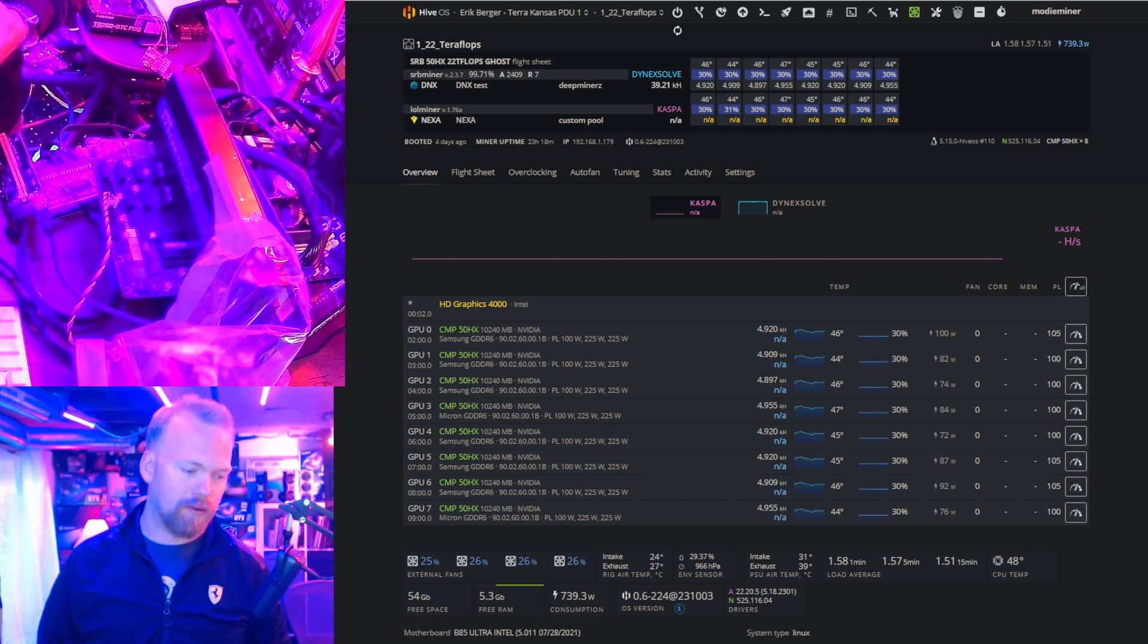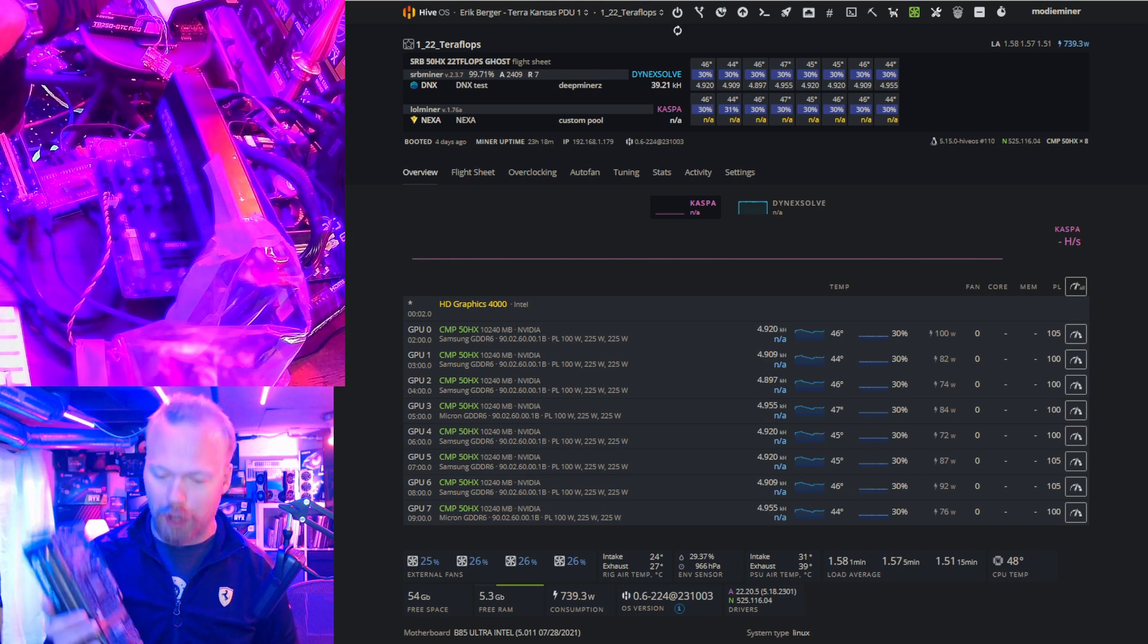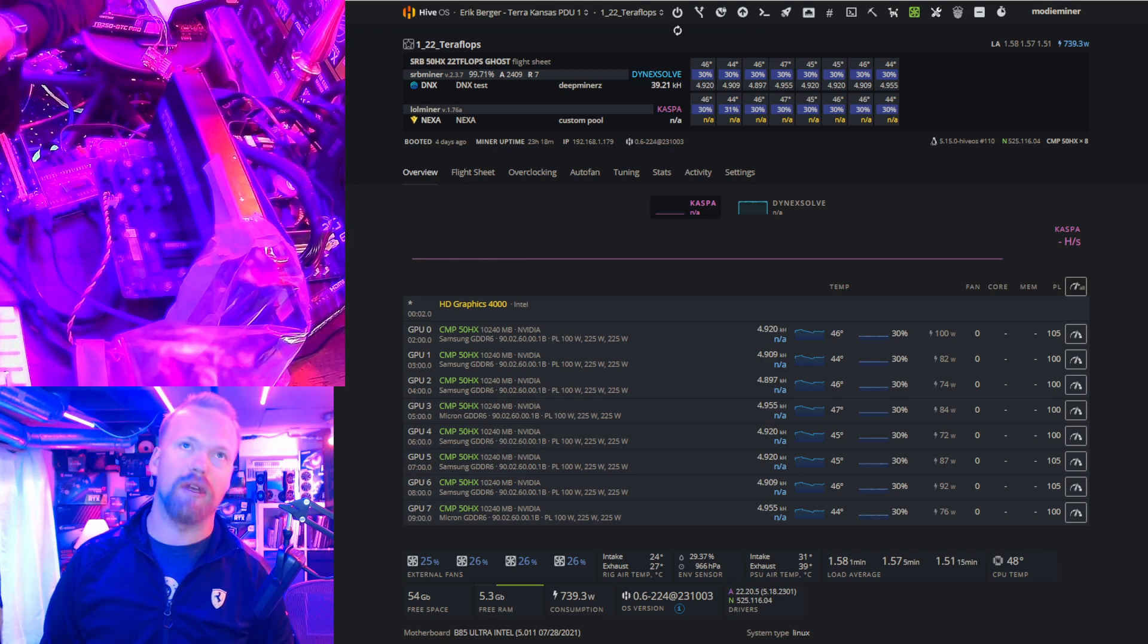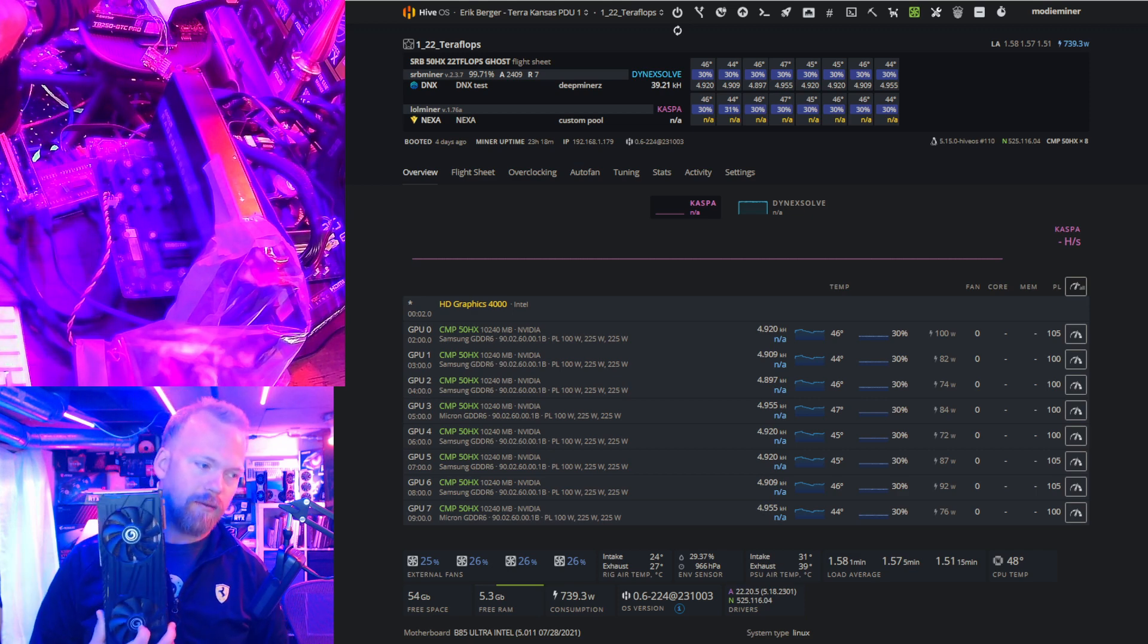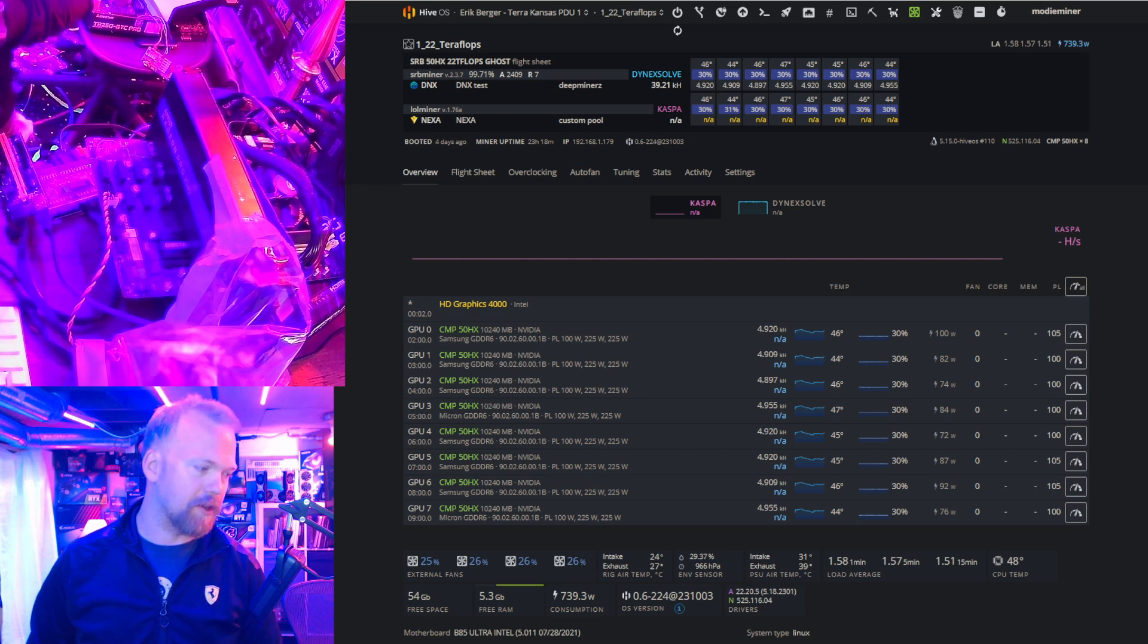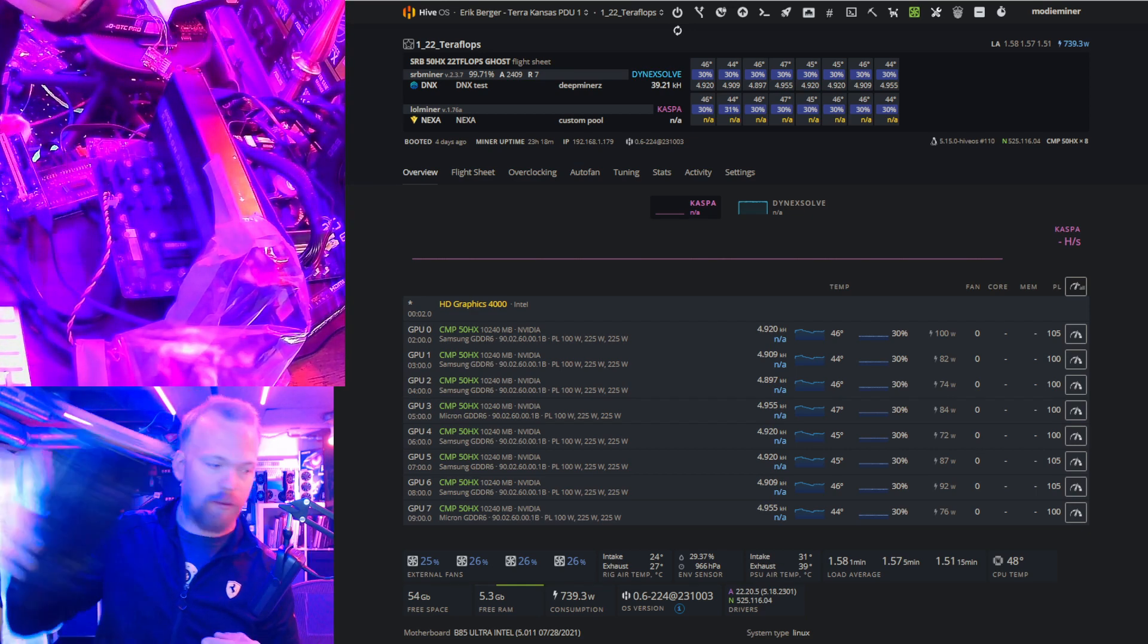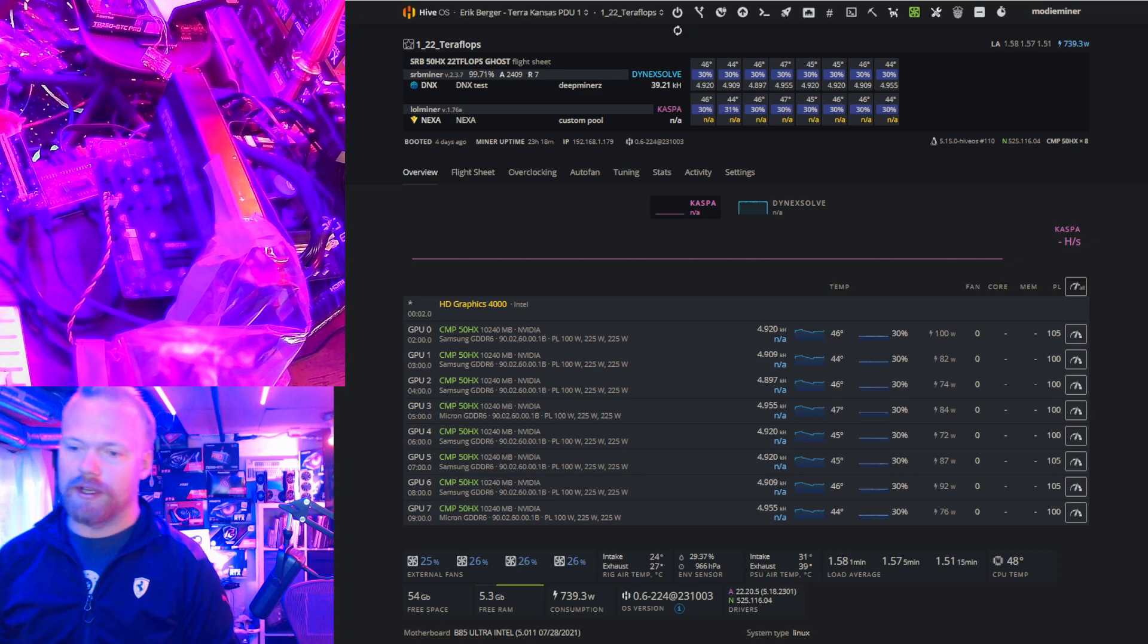So anyone that calls this a 2080 Ti is wrong. Nevertheless, although it does have some limitations and the bins are all over the place, these cards recently got even better. That's basically because of the new Dynex performance on SRB Miner 2.3.7.